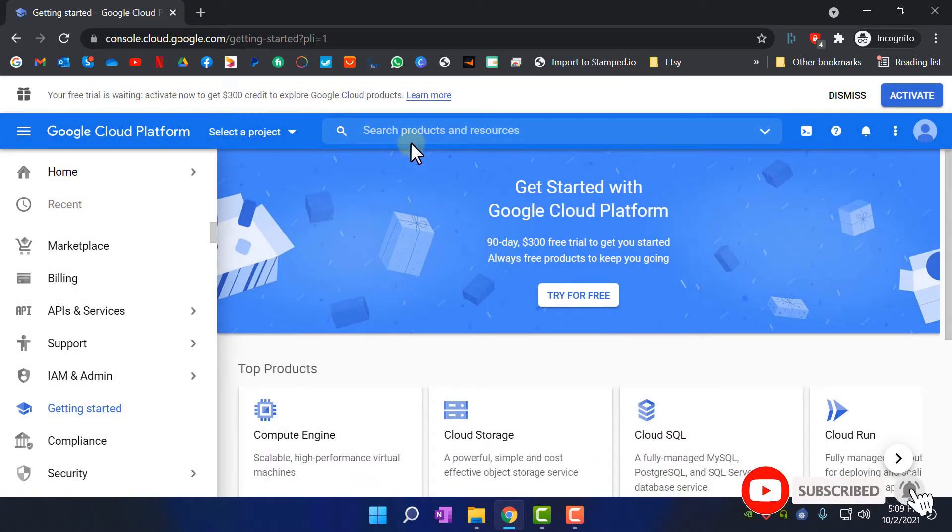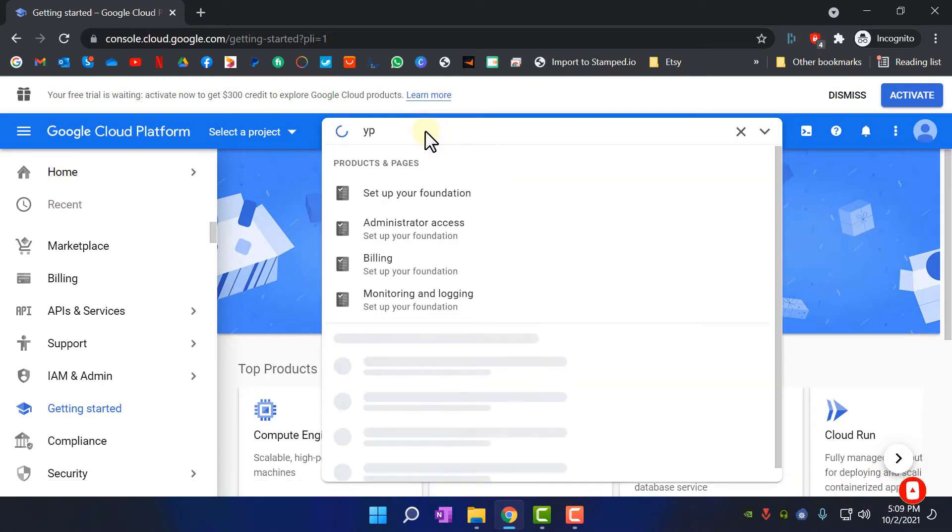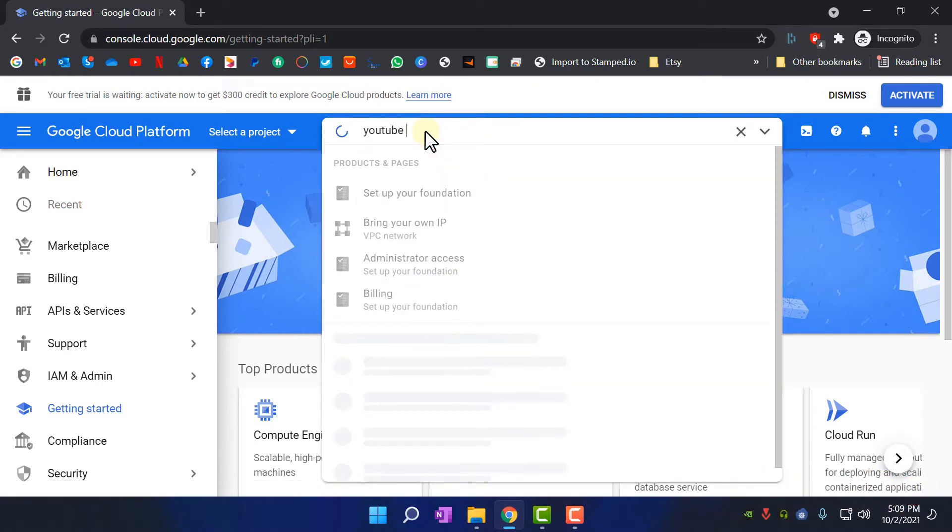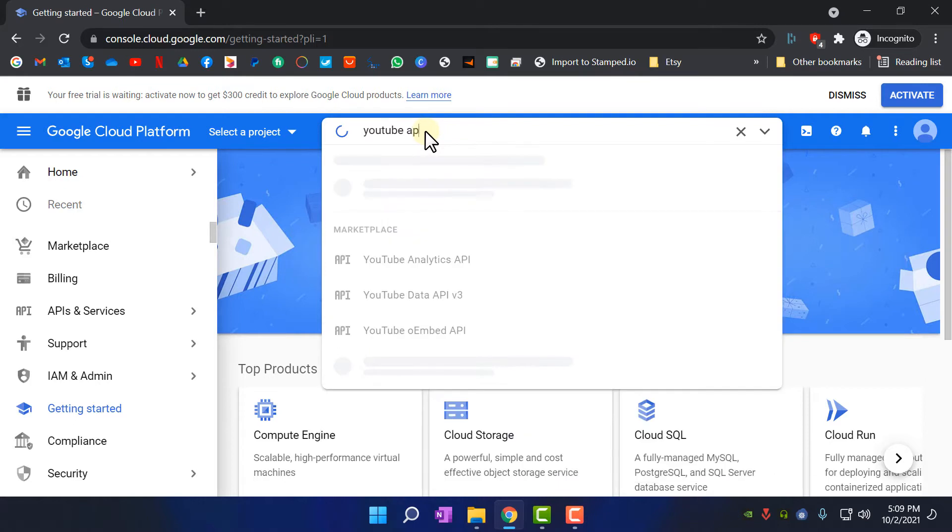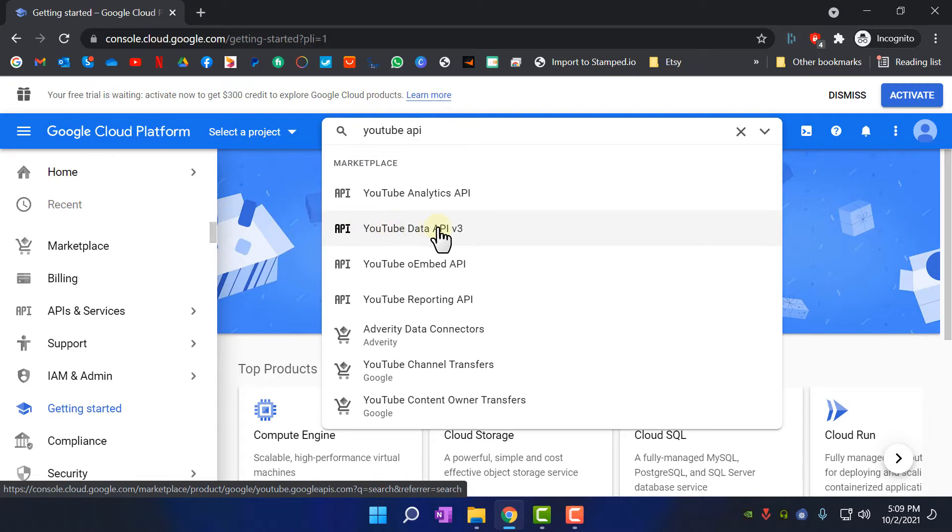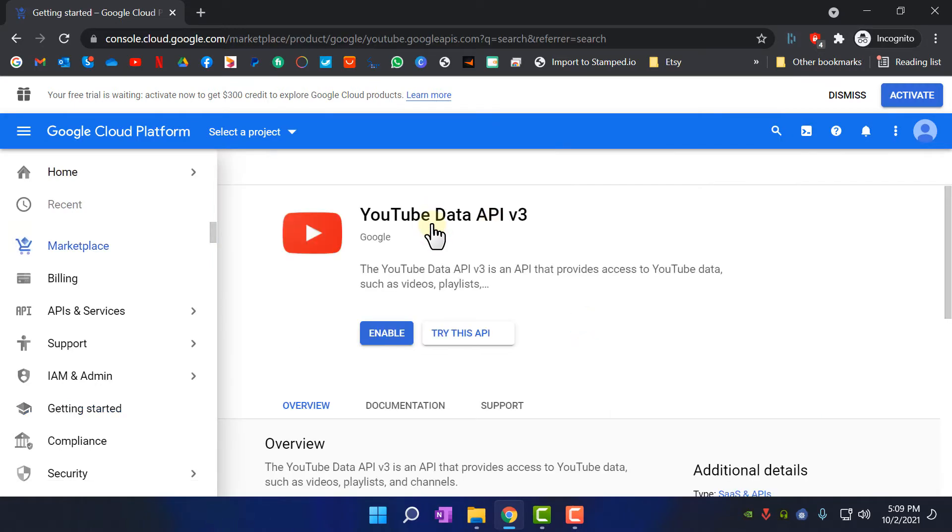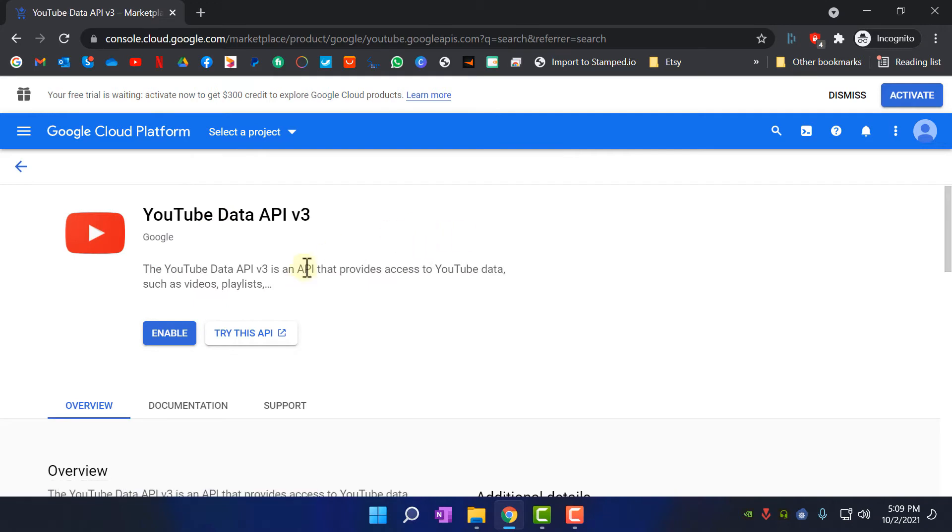In search, you need to search for YouTube Data API, and we are getting this one: YouTube Data API. And you need to click on Enable.